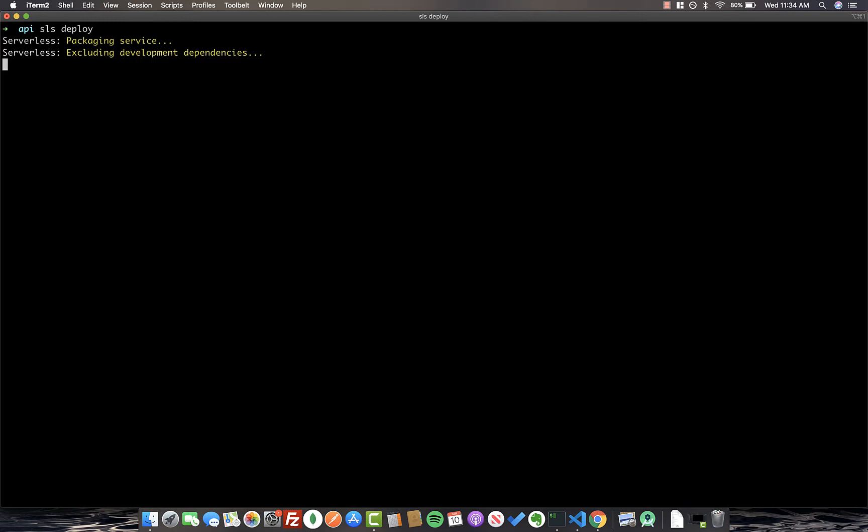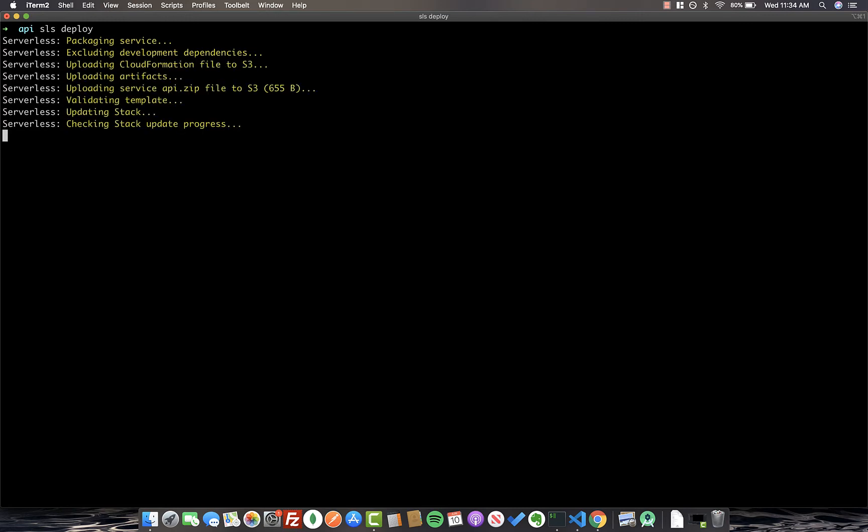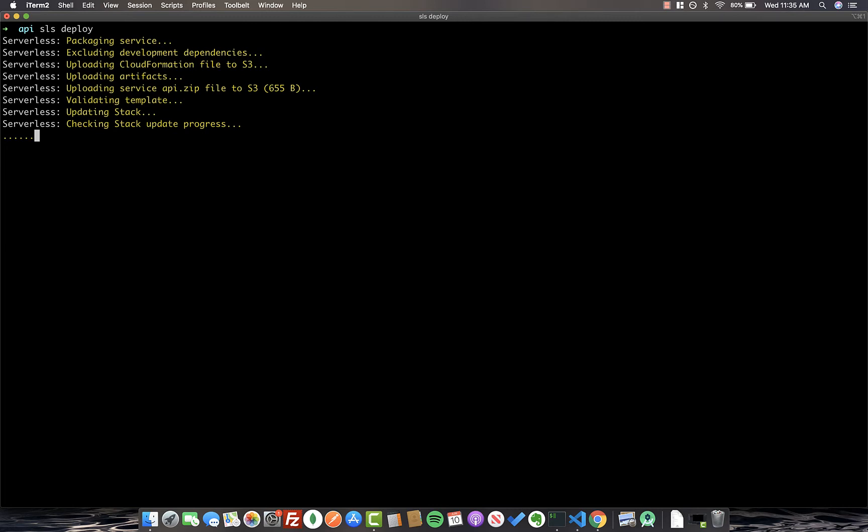So next, we're back in our root directory in the terminal, and we're going to go ahead and run SLS, which is just shorthand for Serverless, and then we're going to run deploy. What this is going to do is it's going to look at our serverless.yaml file, and it's going to deploy all of the resources that we've specified in there. This includes our Lambda function, which will inevitably be proxying all of our API requests to the appropriate place. So let's go ahead and let this finish deploying.